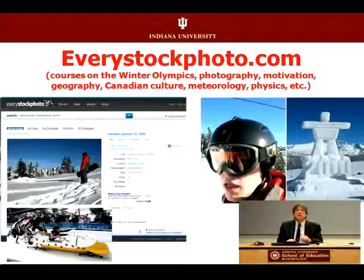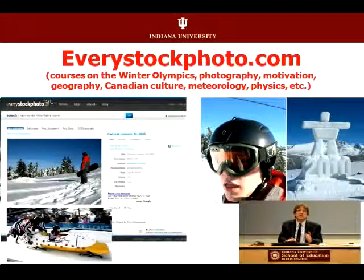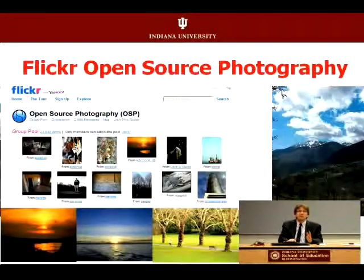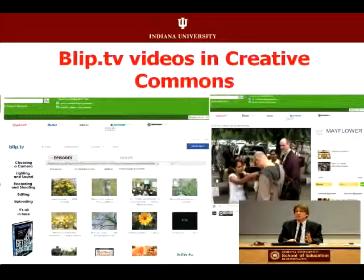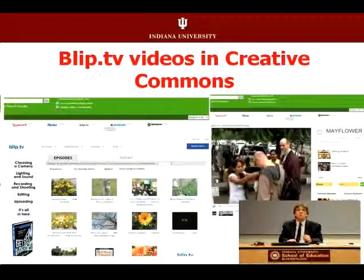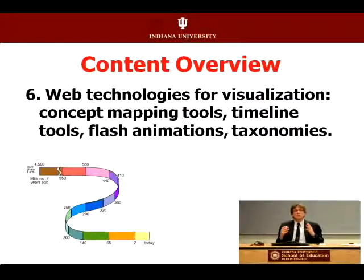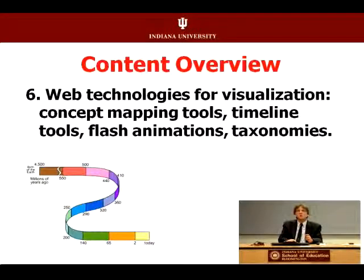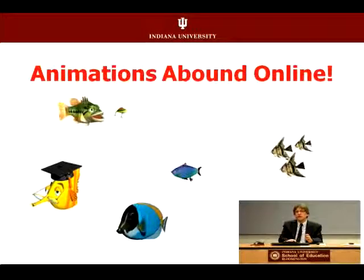A plethora of photos on the web from everystockphoto.com, Flickr in open-source photography, BlipTV for videos and creative commons. We've got many ways to visualize content from timelines, concept maps, taxonomies — you name it, there are ways to visualize it.